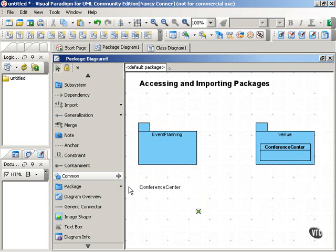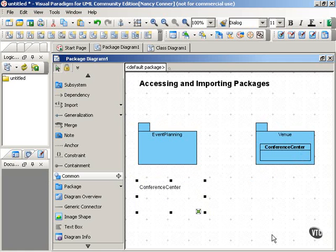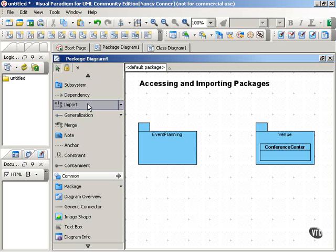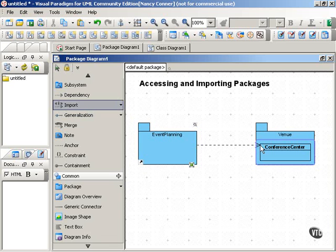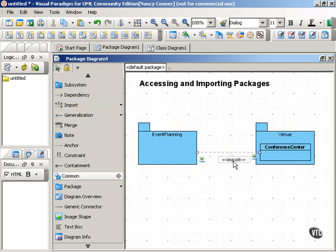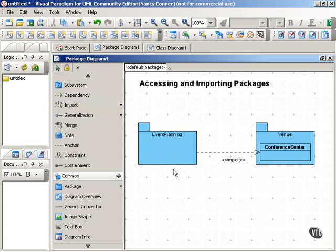So here is how you show that one package imports another package. You use a dependency arrow, and you label it with the import stereotype. Notice that the arrow points from the dependent package to the package on which it depends.